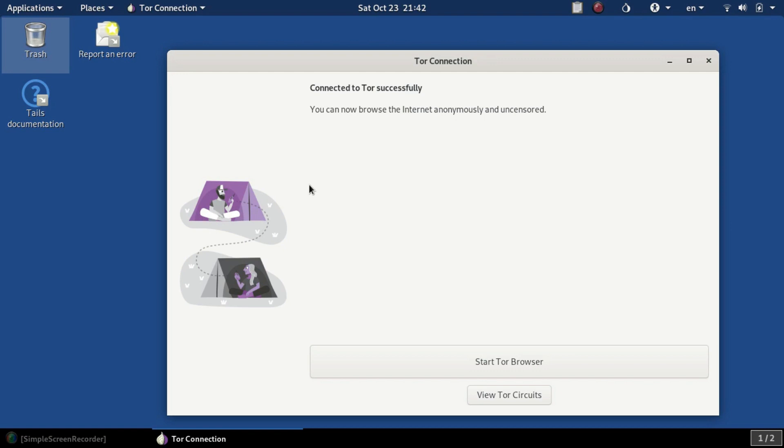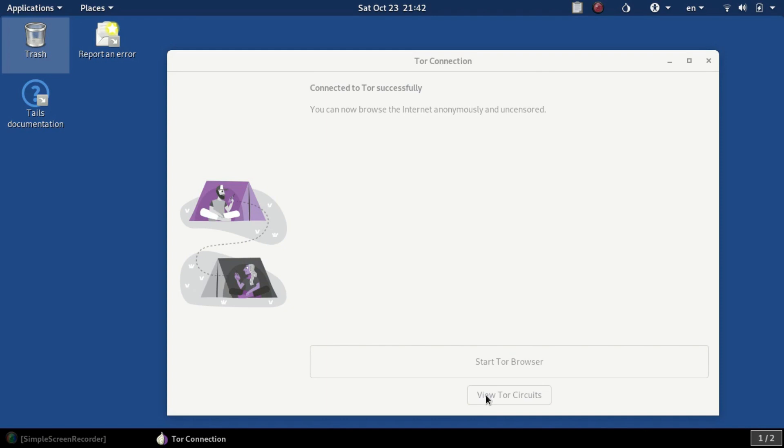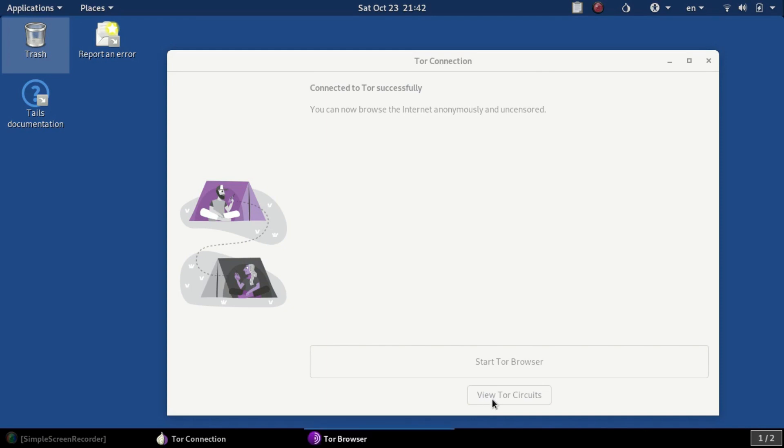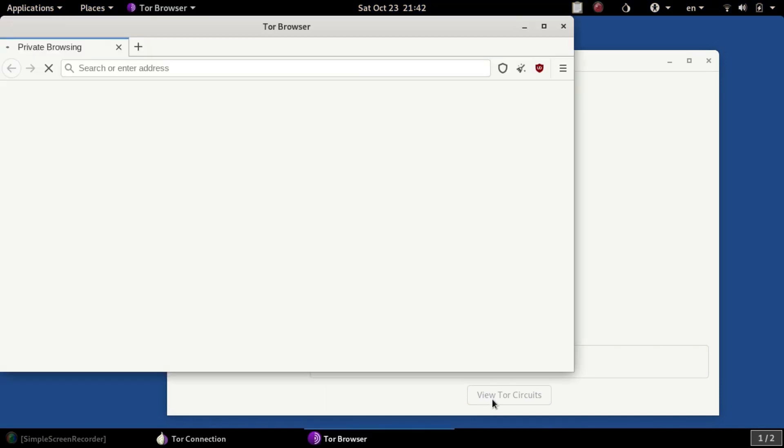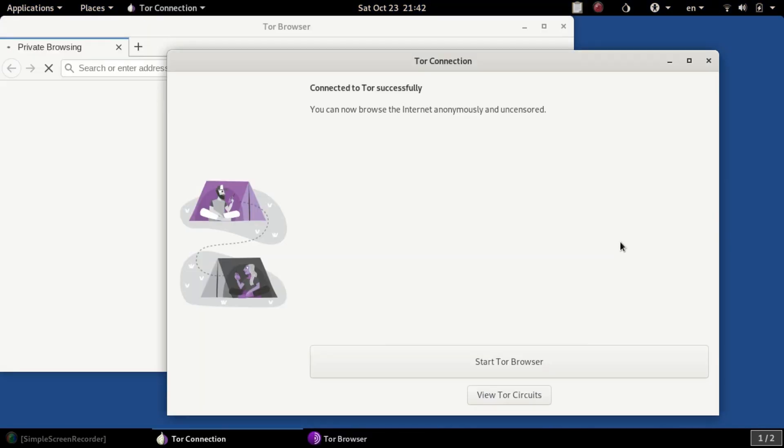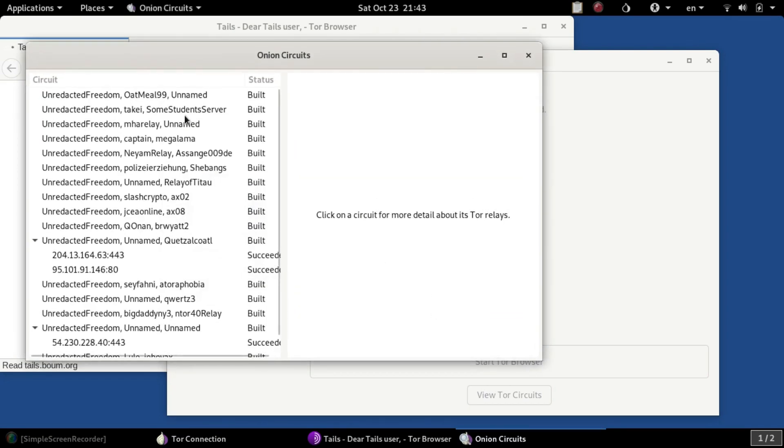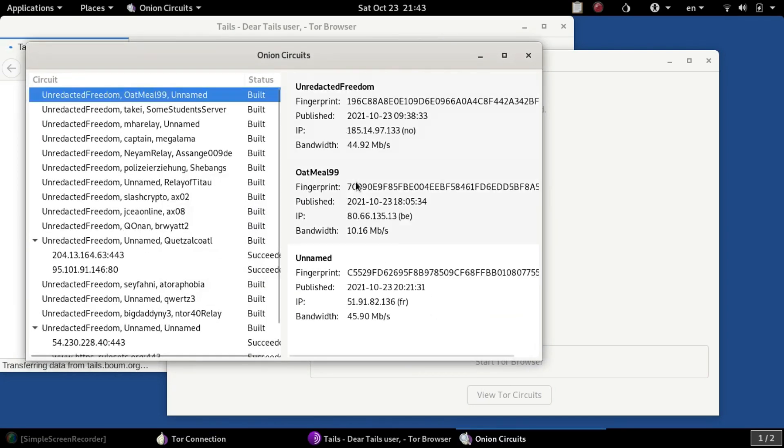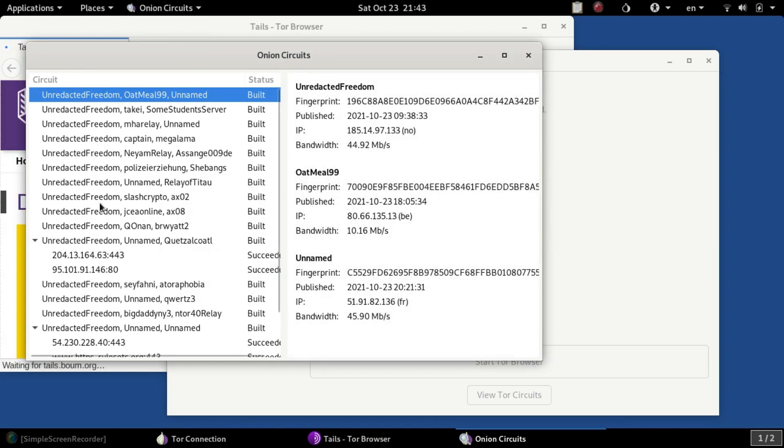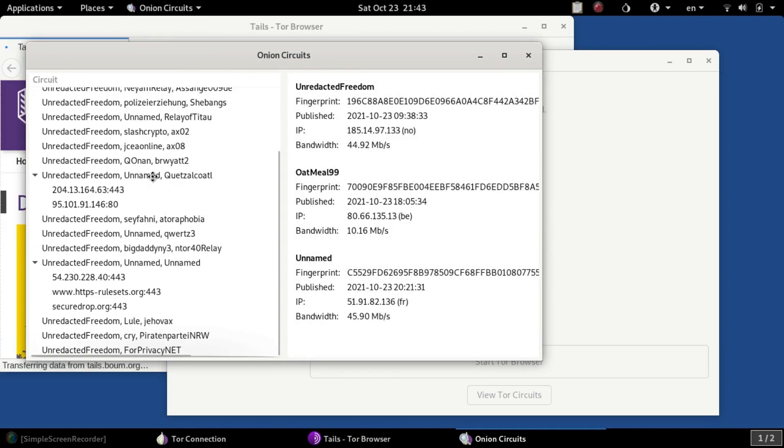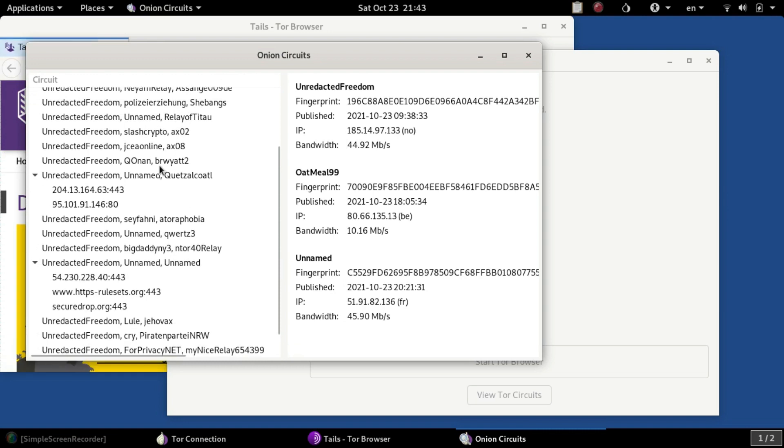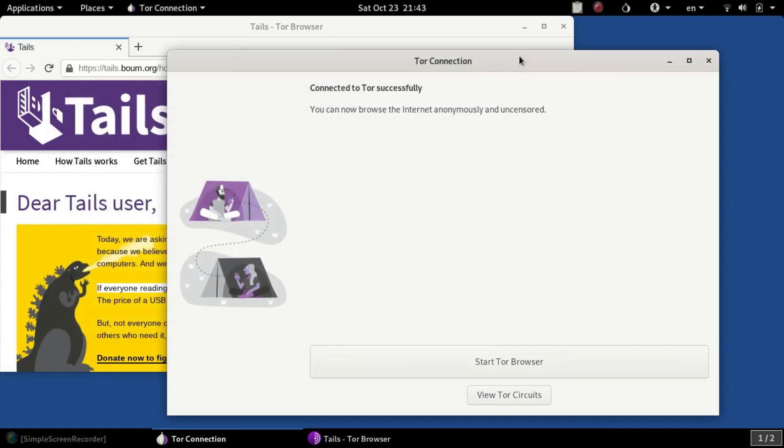Hit Connect to Tor and you'll be greeted with a screen that tells you you're connected to Tor successfully. You can hit Start Tor Browser or view your Onion Circuits. Your Onion Circuits are basically the different connection links that Tor has built for you. You'll be able to see all the different Tor nodes that are built already. It has the bandwidth as well on each one.